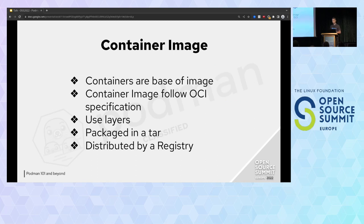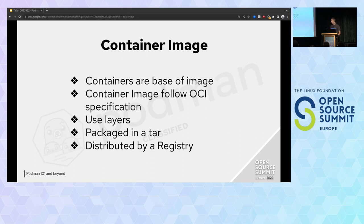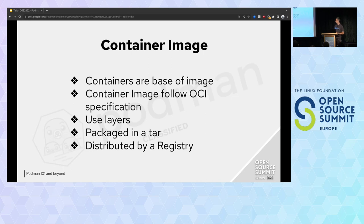Before finishing the introduction, I would like to add a short word about images. They are very important because all containers are based on one image. They must follow the OCI specification. They use layers — when you build an image, you just take a public one and add your stuff on it. The recipe to build an image is a plain text file, understandable by anyone. An image is just a tar with all the files of the filesystem. Images are distributed by registries.